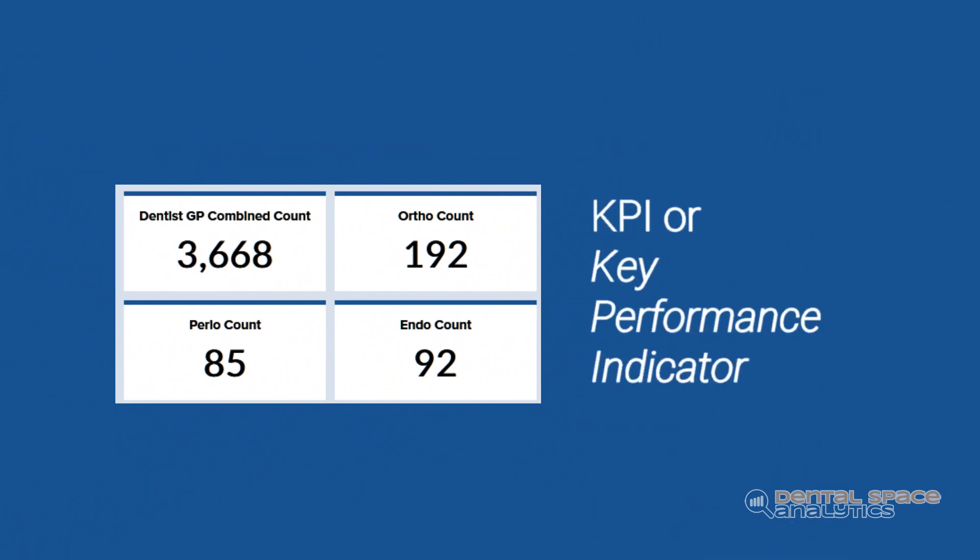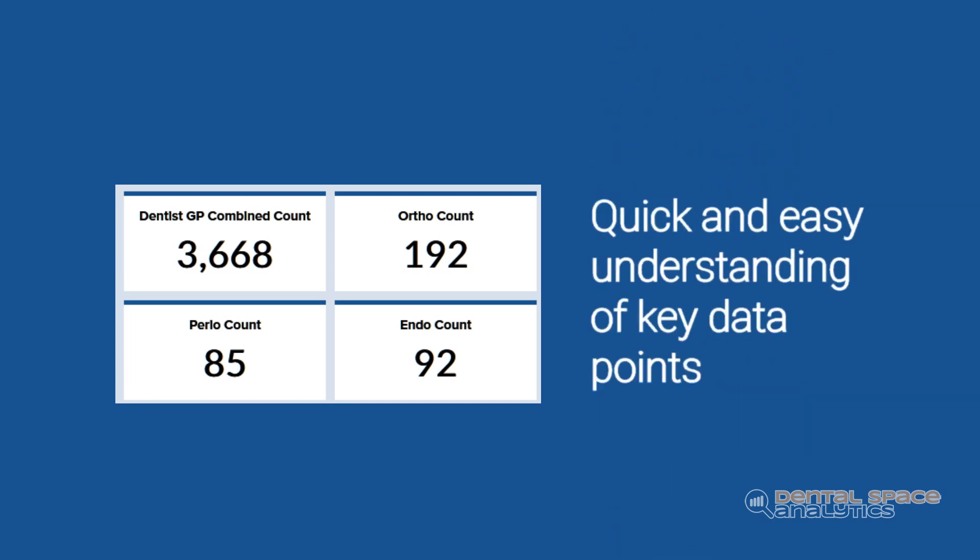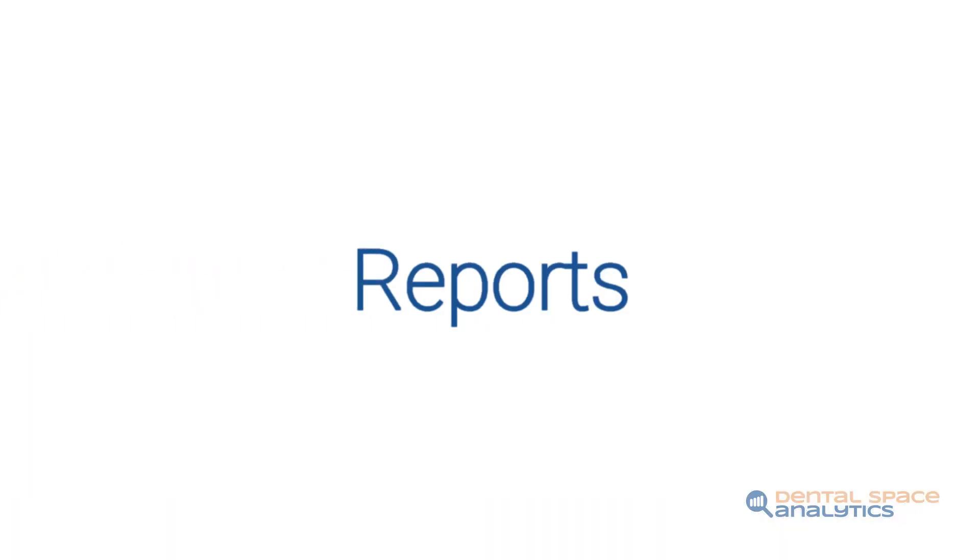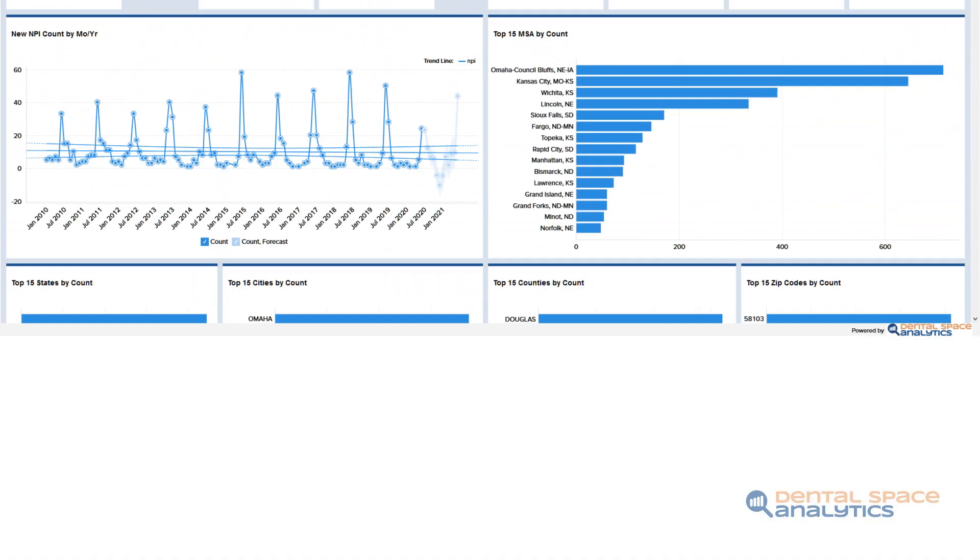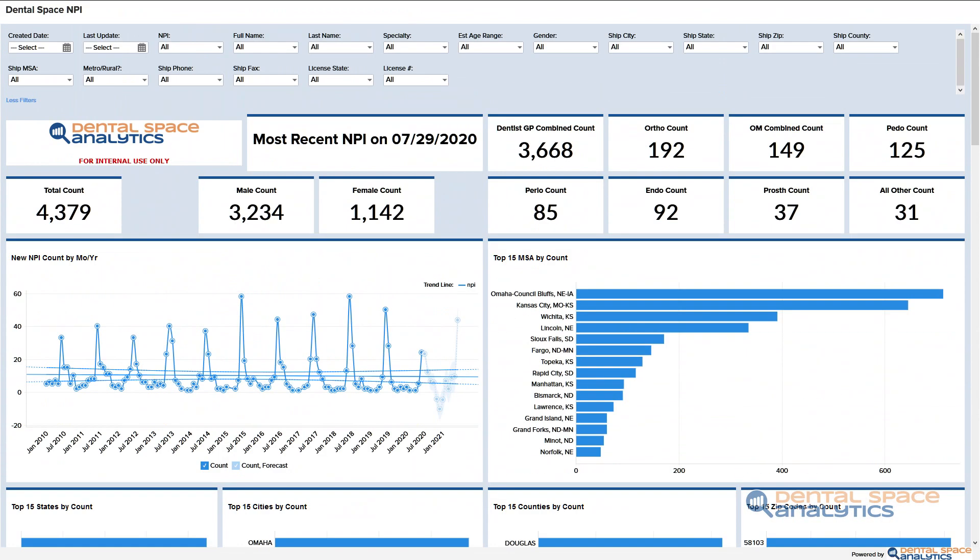These are commonly called KPIs or key performance indicators and provide for the easy comprehension of key attributes.